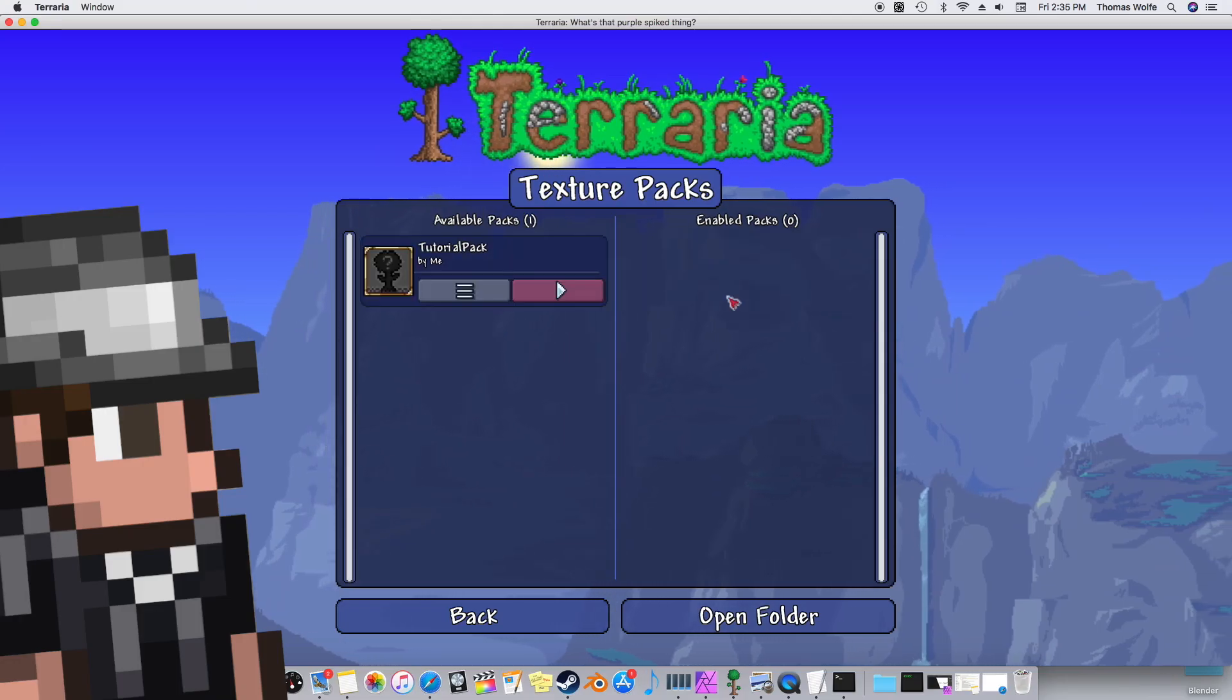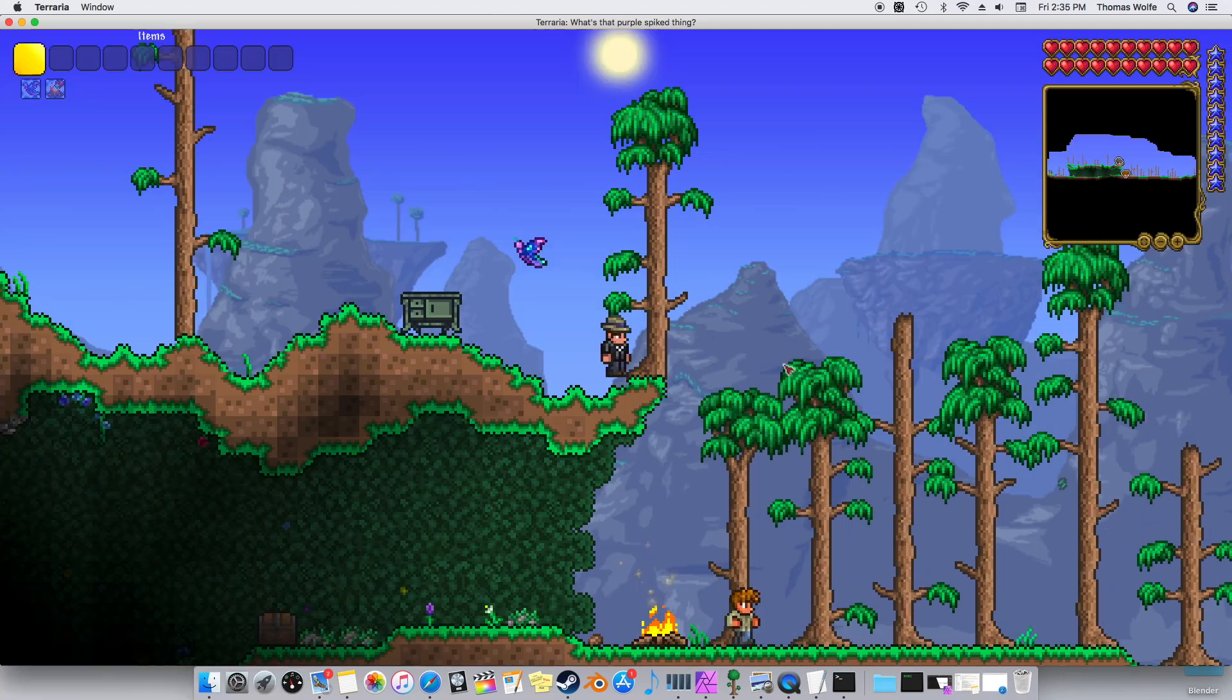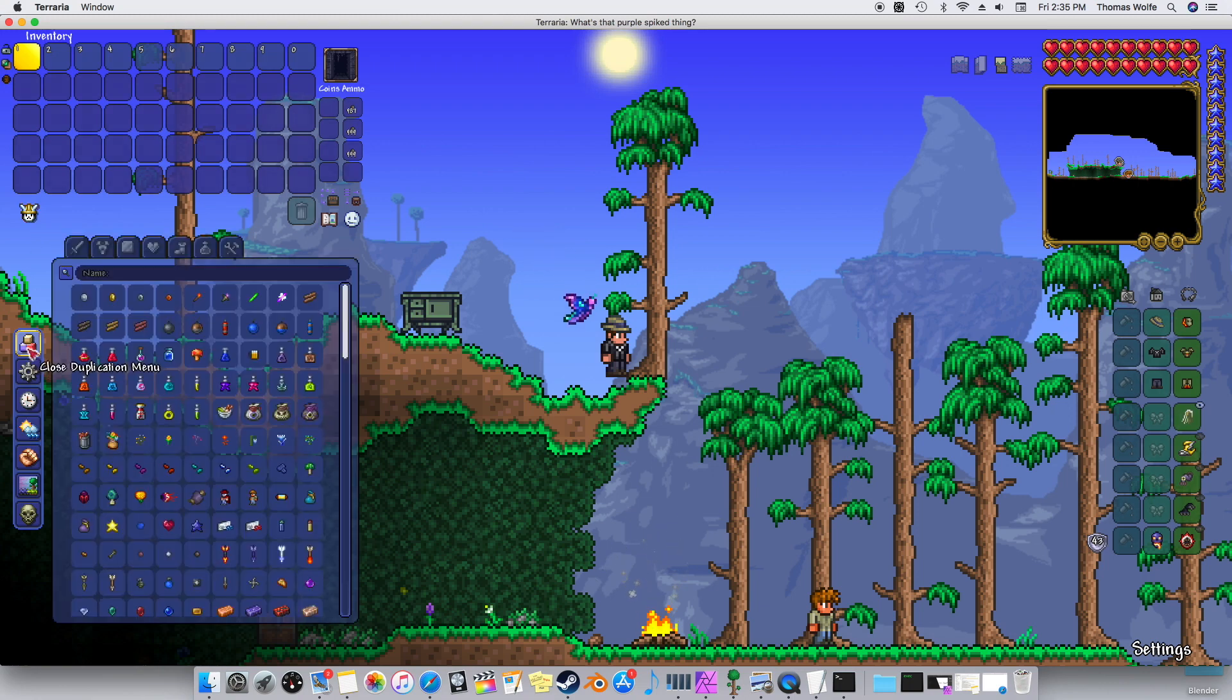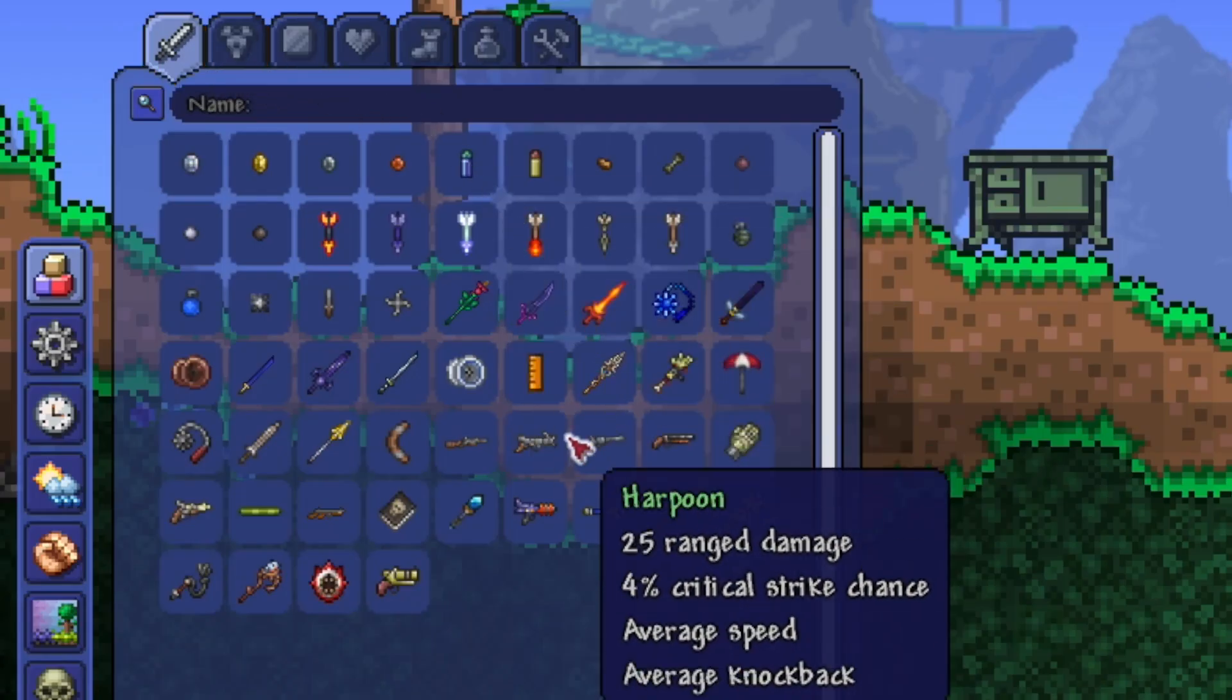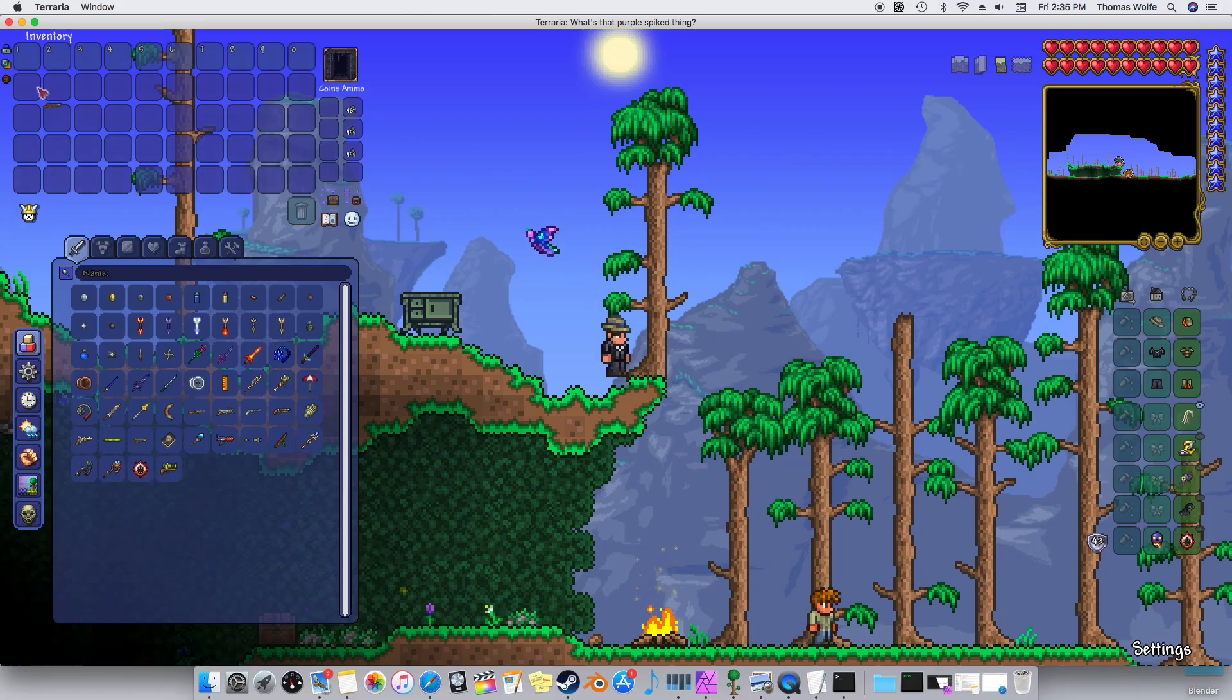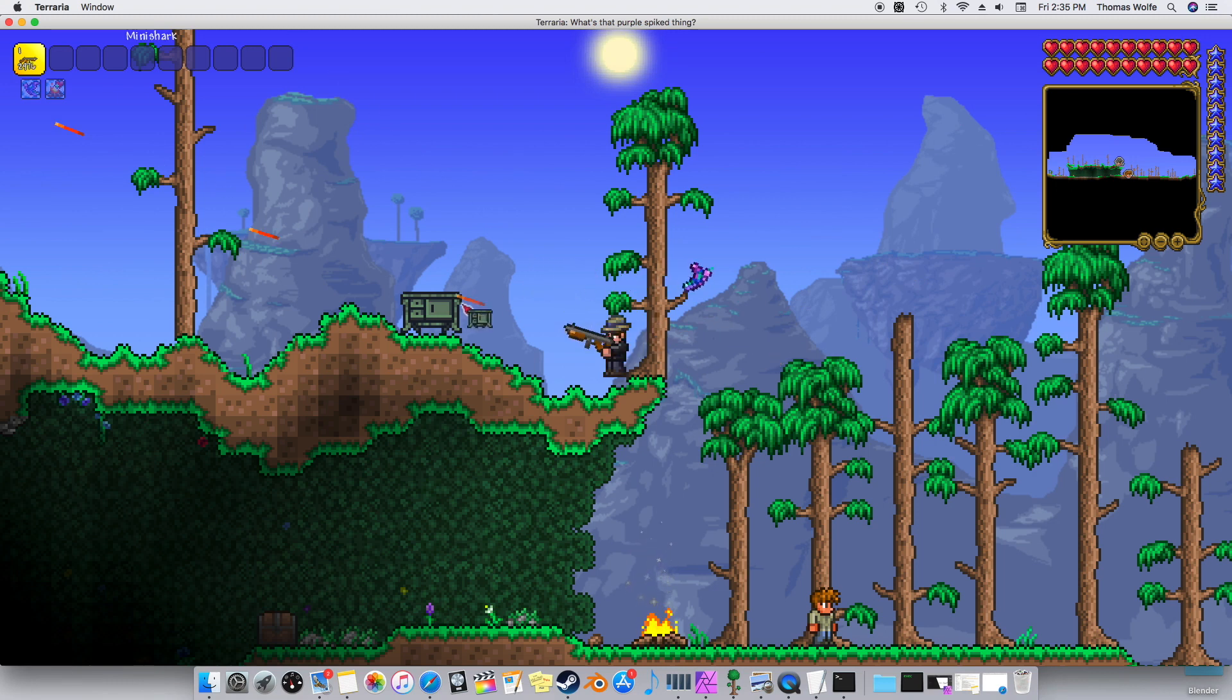You'll have to disable and re-enable your Texture Pack in order to get it to reload. Alright, so the Texture Pack is enabled. I'm going to go grab the Mini Shark. Let's see, weapons. Oh, there it is! It has our nice Tommy Gun resprite. Very cool!